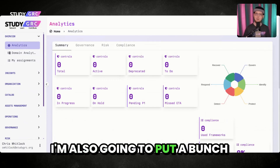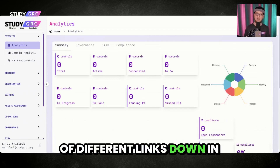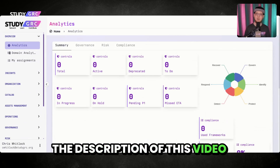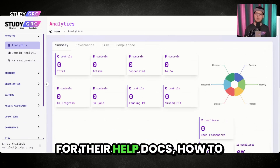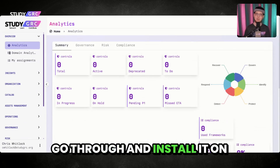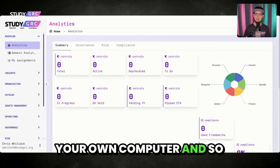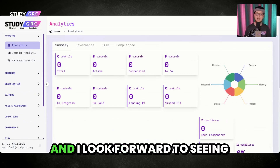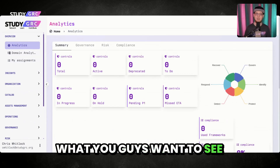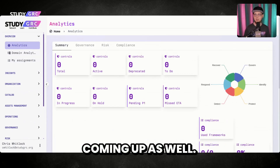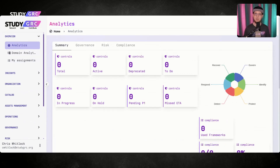I'm also going to put a bunch of different links down in the description of this video for their help docs, how to install it on your own computer, and so forth. I look forward to seeing what you guys want to see coming up as well. Thank you guys for tuning in today and I'll see you guys in the next videos. GRC Mafia.